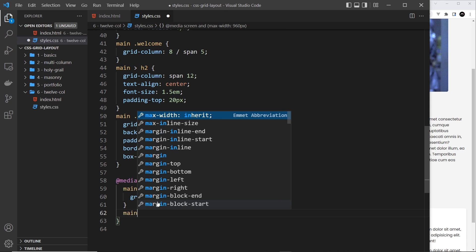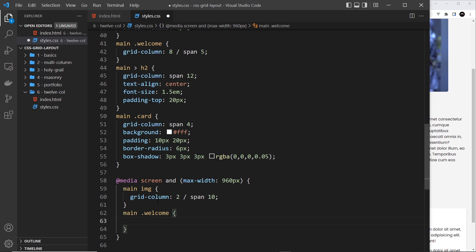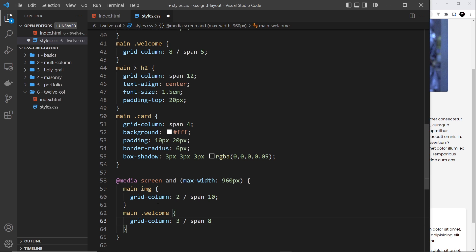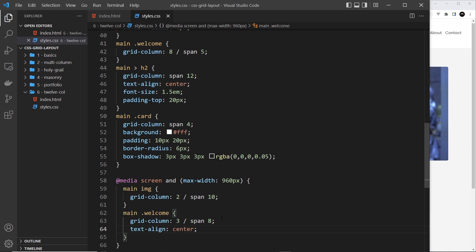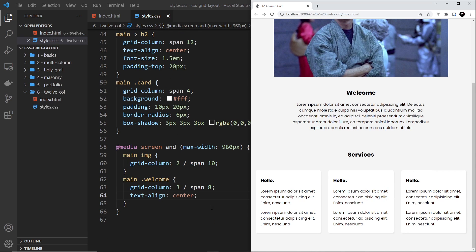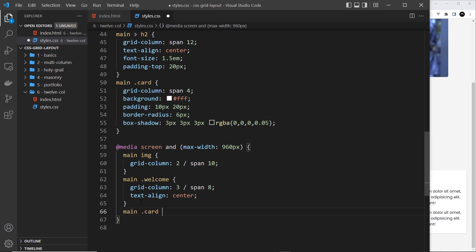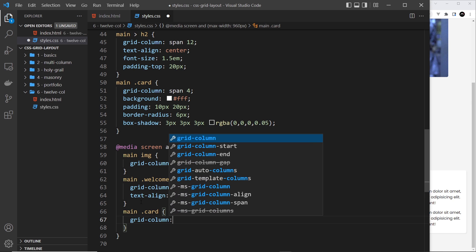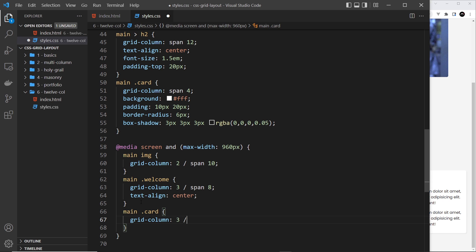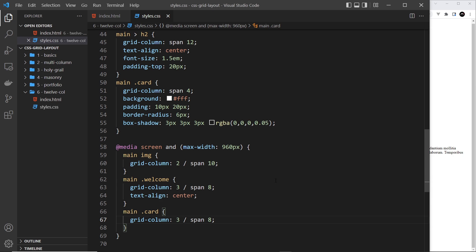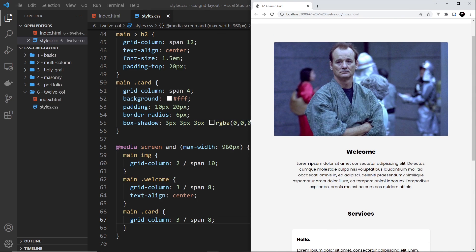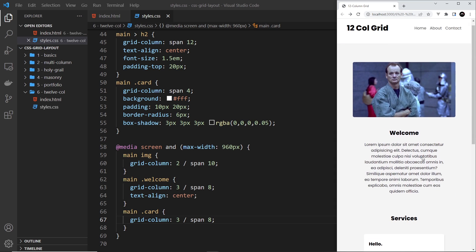For main .welcome in the media query, set grid-column to start at column 3 and span 8, with text-align: center — leaving two empty columns on each side. For main .card, also set grid-column to start at column 3 and span 8, matching the welcome text. Now the cards take up most of the width on smaller screens and look nice.